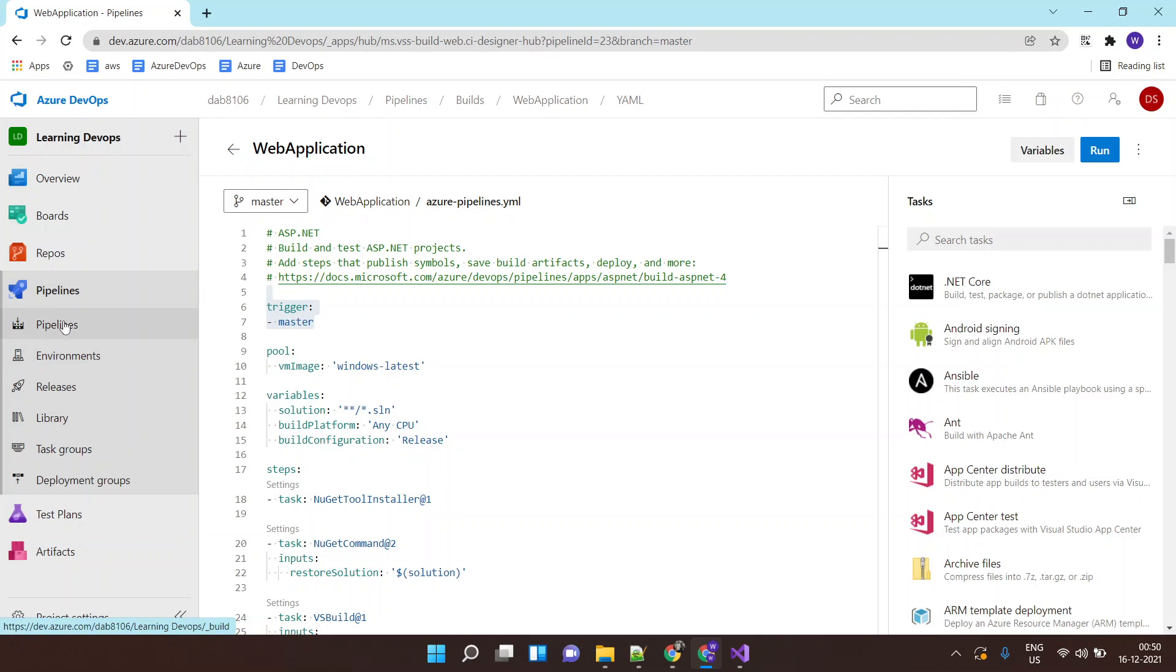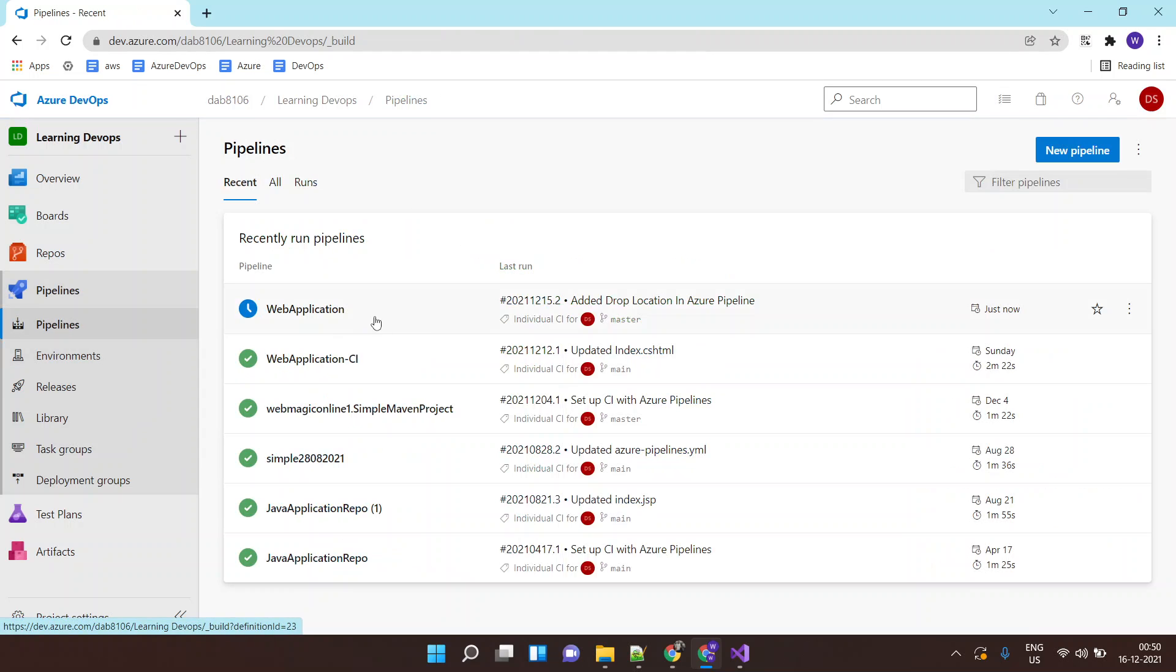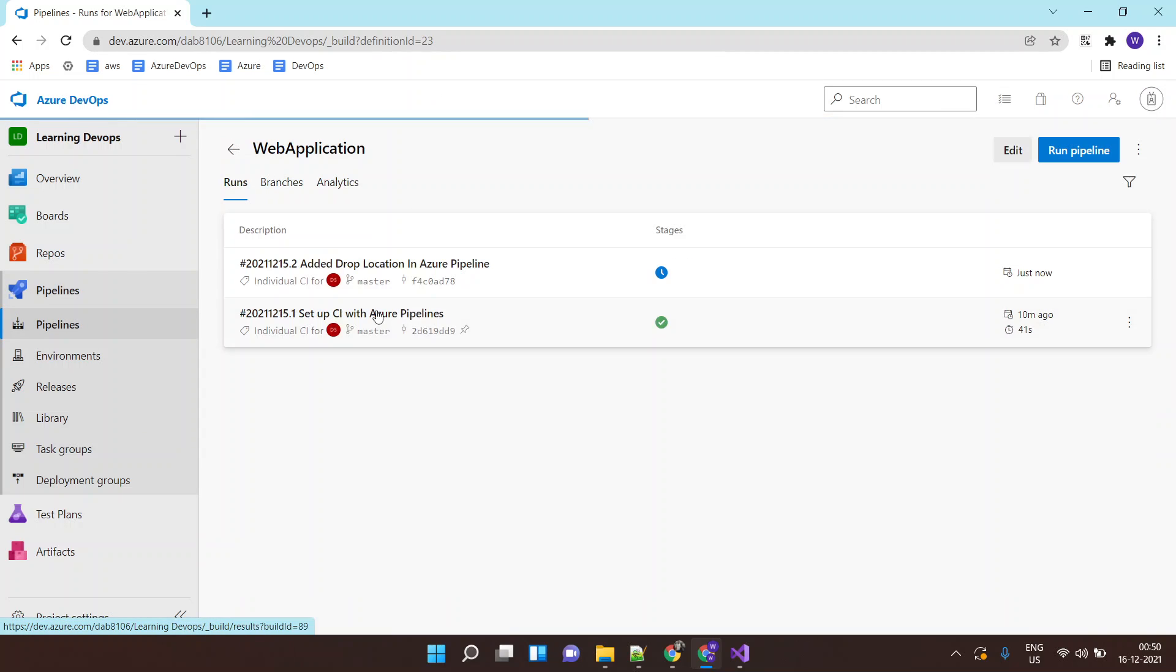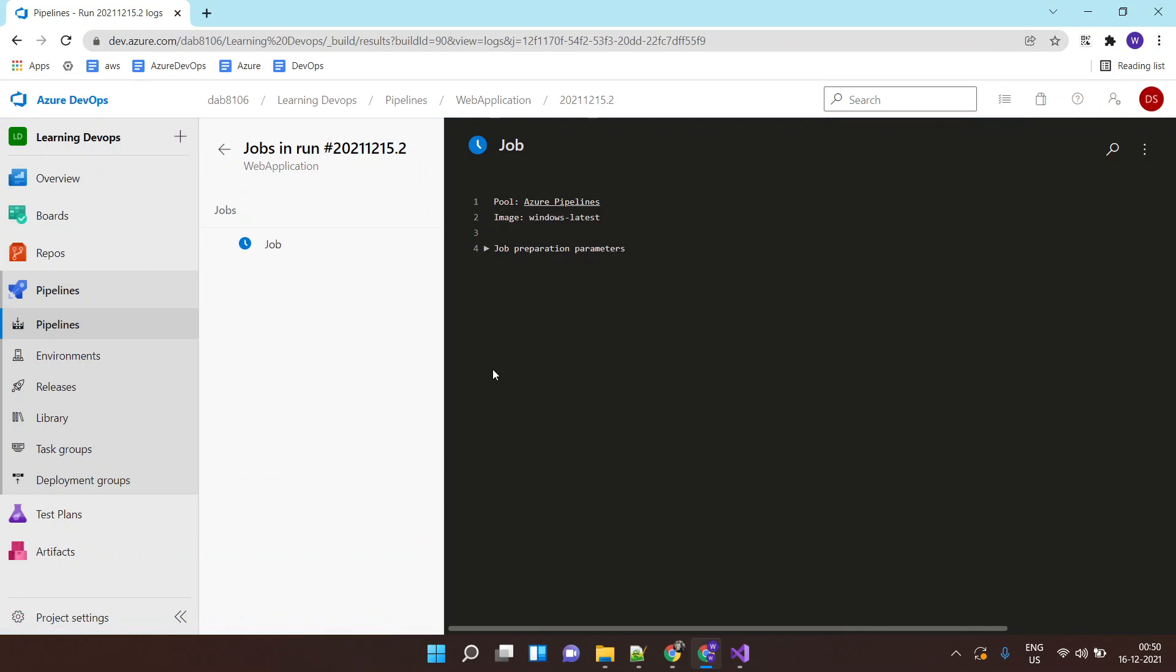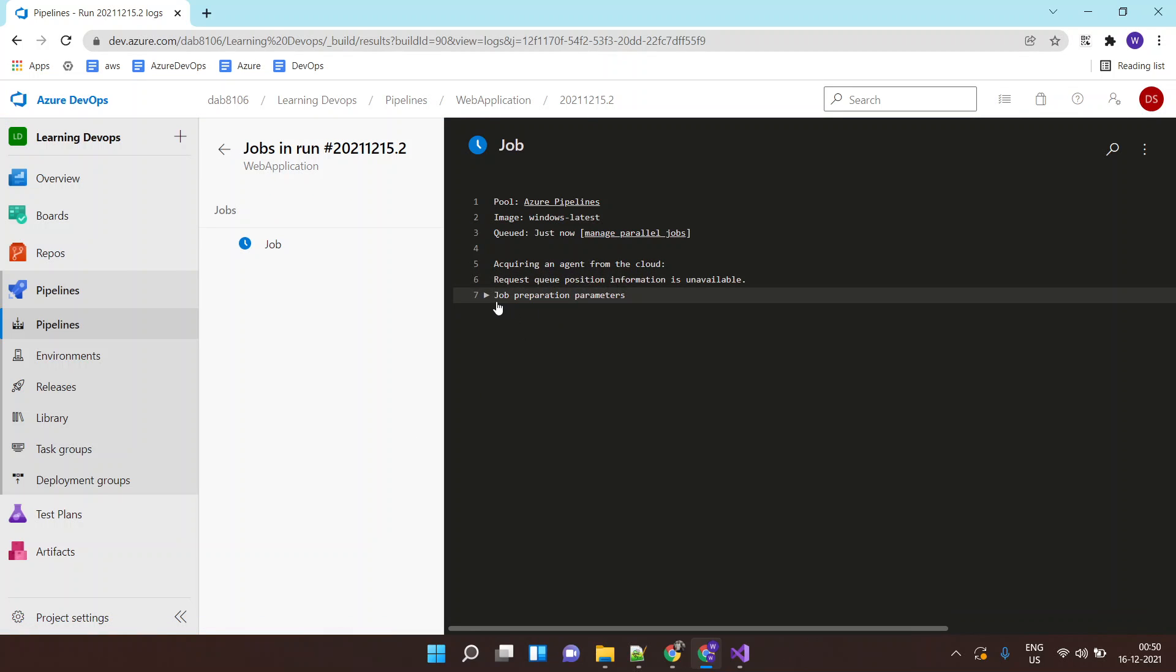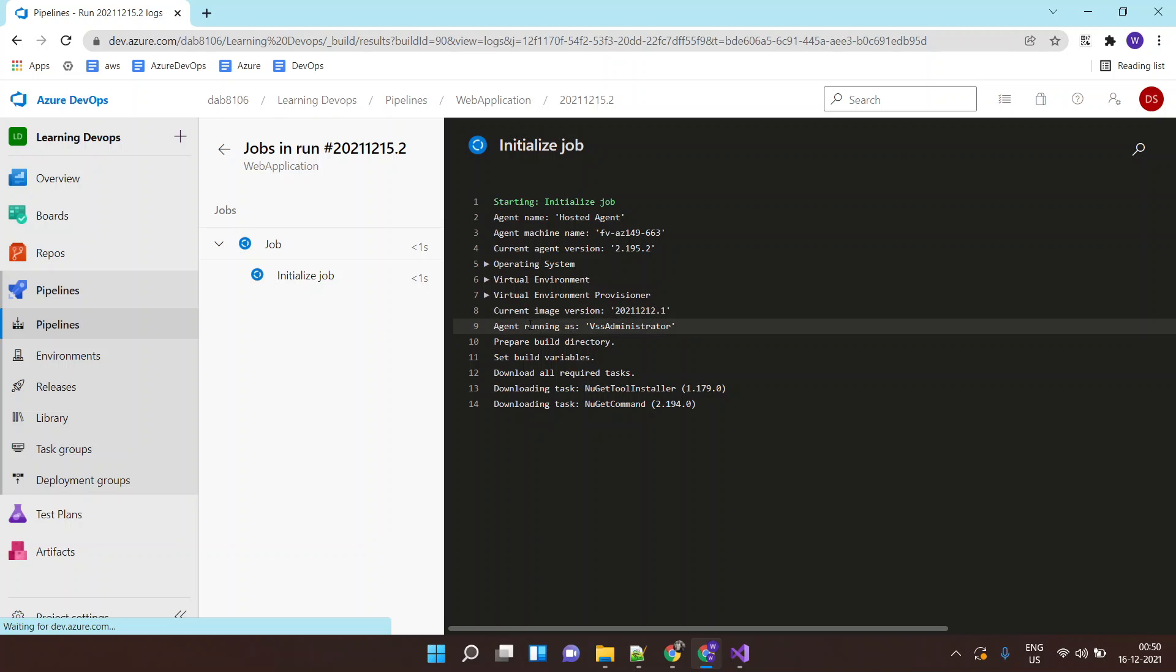As soon as you save it, it will start the trigger. The trigger will start the execution of my job. The job will have multiple tasks, and it will run those tasks within the stages.